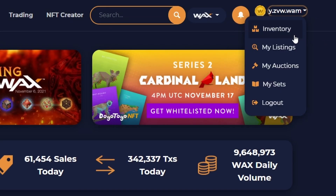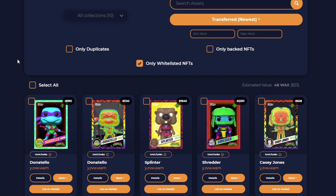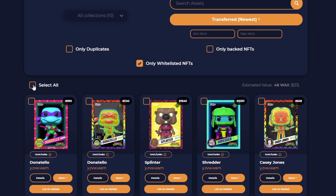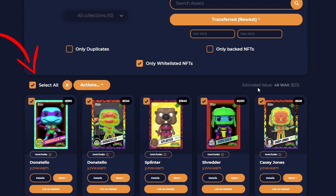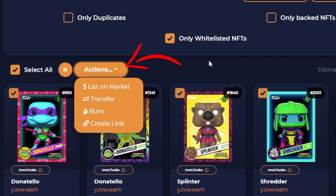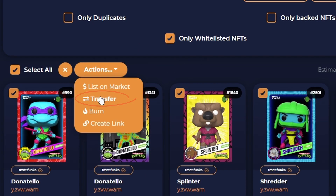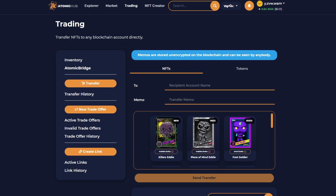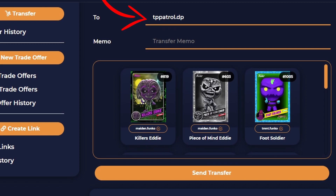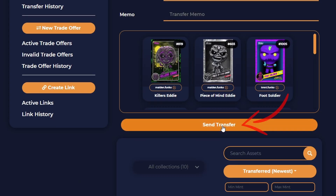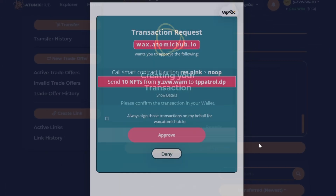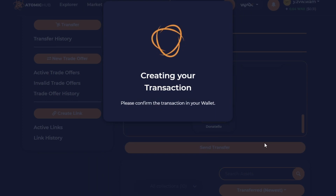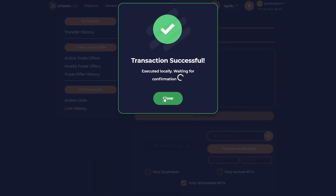Select your Wax account address name, then Inventory. Here you can now select the ones you want to transfer, or select all of them. Next, select Actions, then Transfer. Enter your Drop.io account address, then Send Transfer, then Confirm. You'll be prompted again — select Approve and you're done.